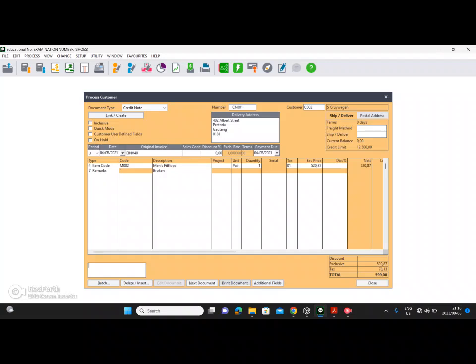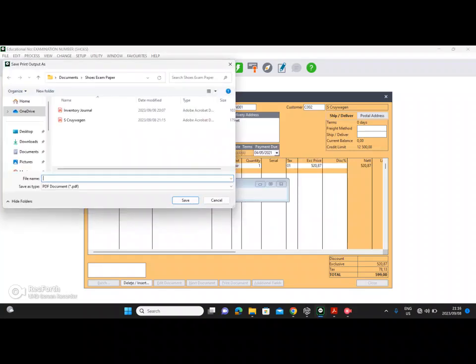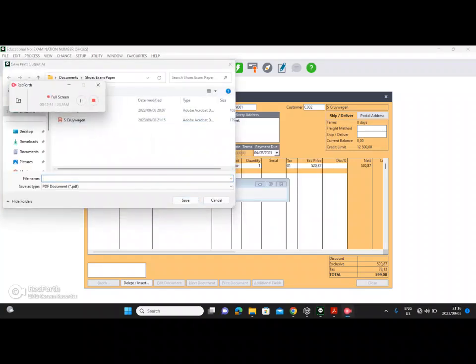That is the end of customers. In the next video we are going to be moving on to cash books, but this is where we end for now. Thank you for watching.